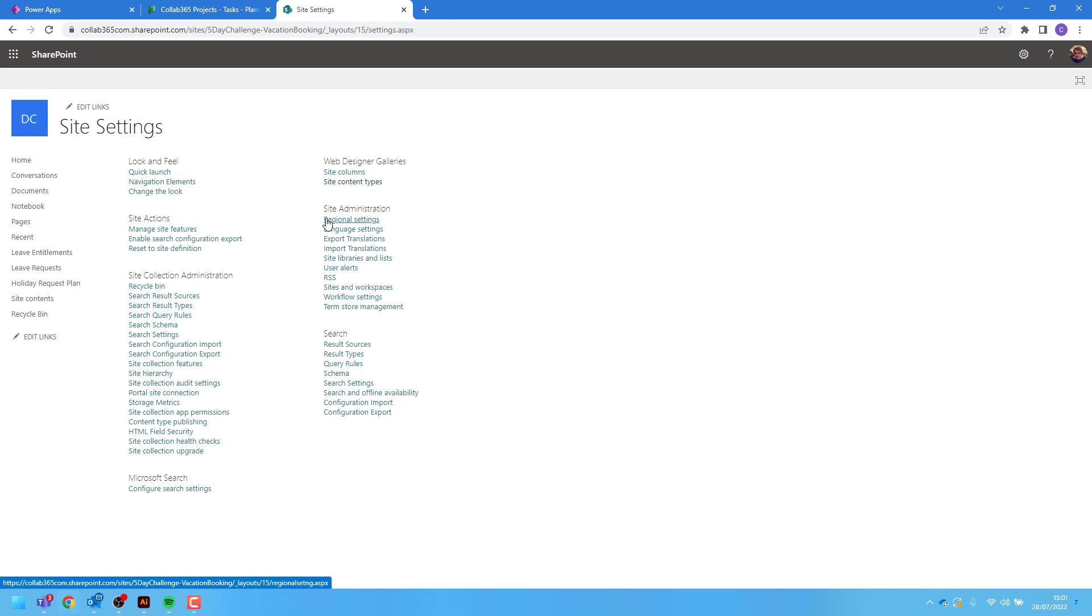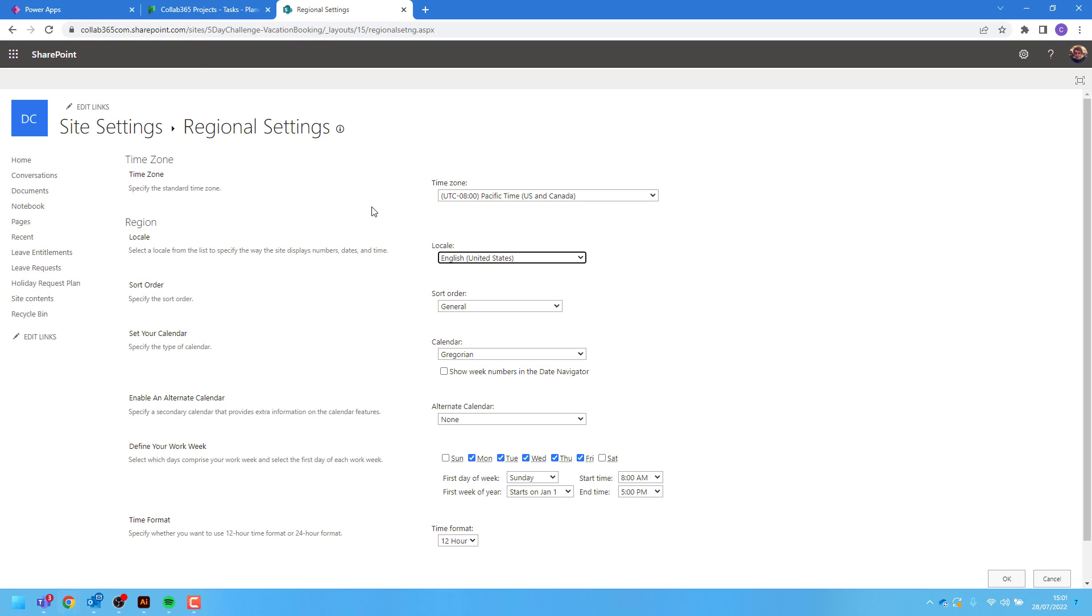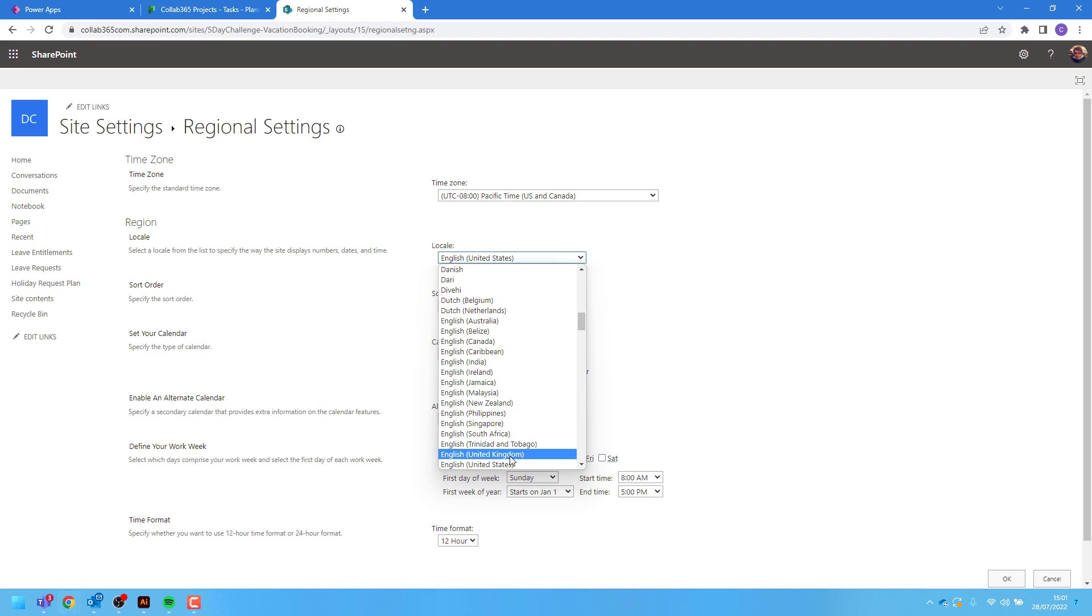From here we can select regional settings underneath site administration. And from here we can go to the region, look at the locale, and change this to English United Kingdom.